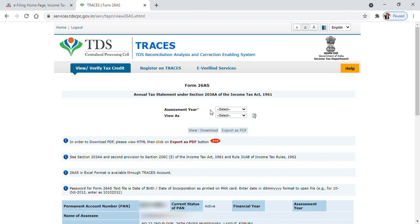In Assessment Year, you can choose which year you want to view Form 26AS for. For example, if you choose 2020-21, it gives you the tax deducted from April 2019 to March 2020. I can select View As HTML and click on View/Download.